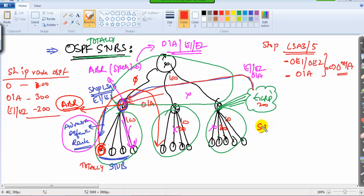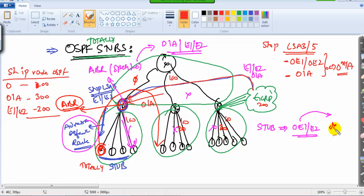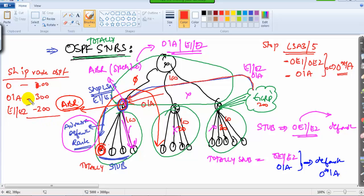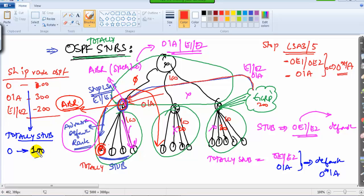The key difference between stub and totally stub: in a regular stub, OE1 and OE2 external routes are replaced with a single default route on all internal routers. In totally stub, we not only replace OE1 and OE2 but also replace OIA routes and LSA3 advertisements with a single default route — shown as O* in the routing table. So after configuring totally stub, O routes remain the same, but OIA, E1, and E2 are all replaced by one single default route.